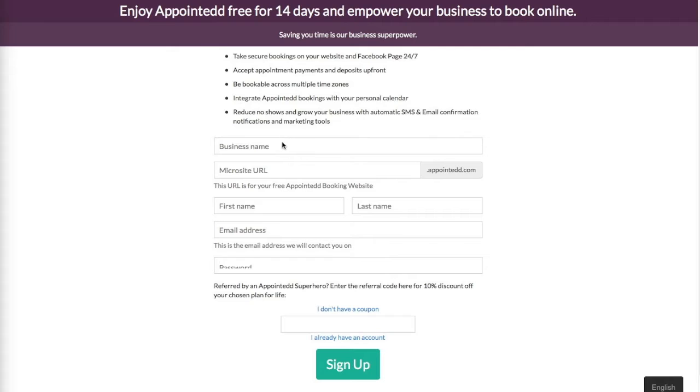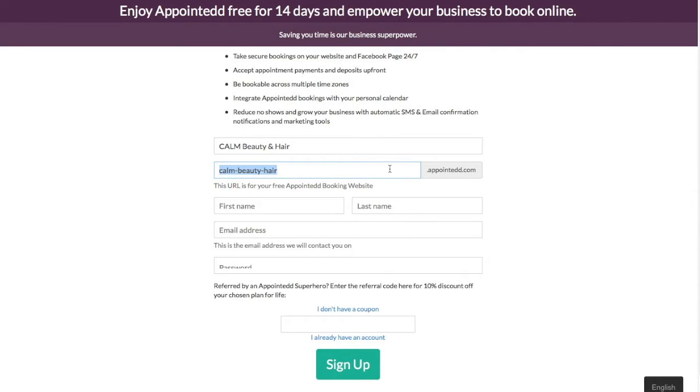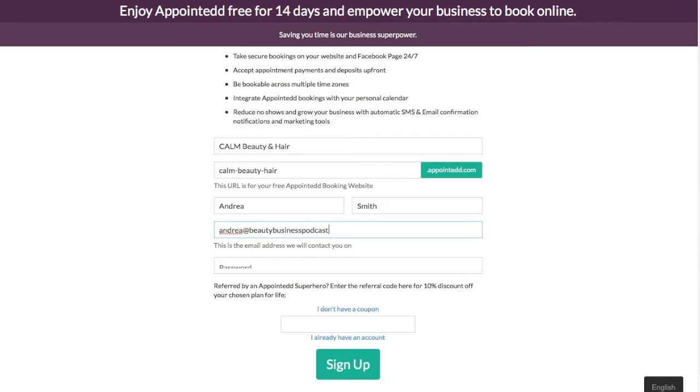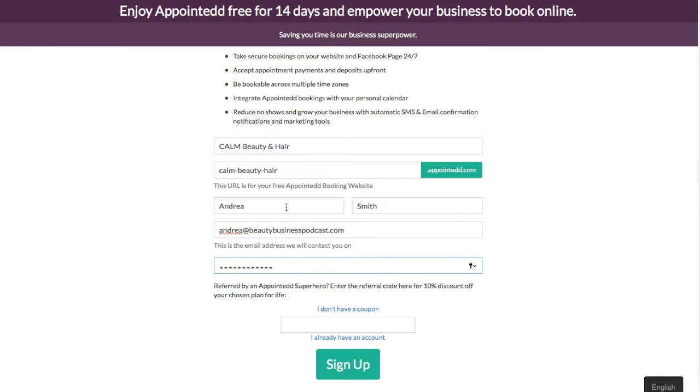So the first thing we need to do is we need to enter the business name. So we will go with Calm-Beauty-Hair. Okay, that will automatically create a web address for your free booking microsite that will allow you to take bookings online. And that will be Calm-Beauty-Hair at Appointed.com. We'll put in the first name and I'll put this in as Andrea Smith. Email address will be Andrea at, in this case we'll put, beautypodcast.com. Put in a password, make sure that's secure. And then you just simply hit the sign up button.